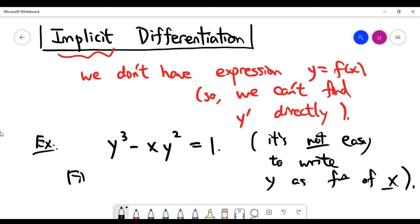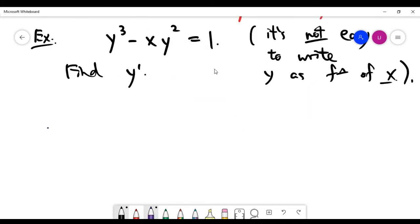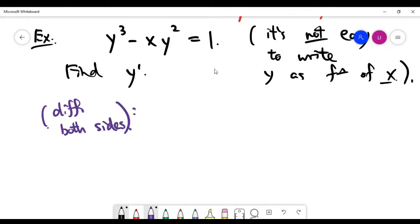If you're asked to find y', a hint is that you can differentiate both sides. The differentiation is with respect to x. The right-hand side is clear because it's just a constant — differentiating one gives you zero.